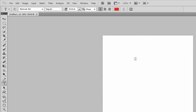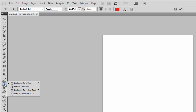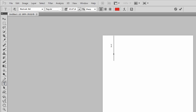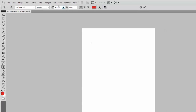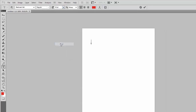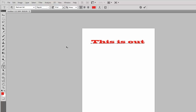Now select the Text Tool. Change the font size to 30pt and then write the text. This is our test.